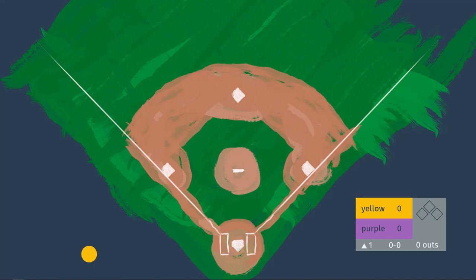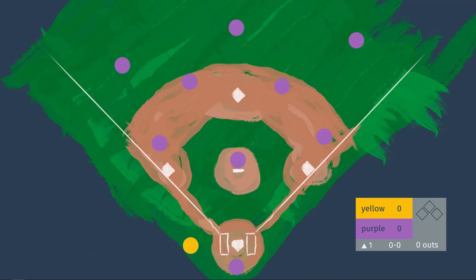Our purple team, being the home team, will start in the field first. Both teams will have their batting order, so whoever the first hitter is on the yellow team will come up to bat. This being the beginning of the game, he starts out with no outs, no count, and nobody on base.